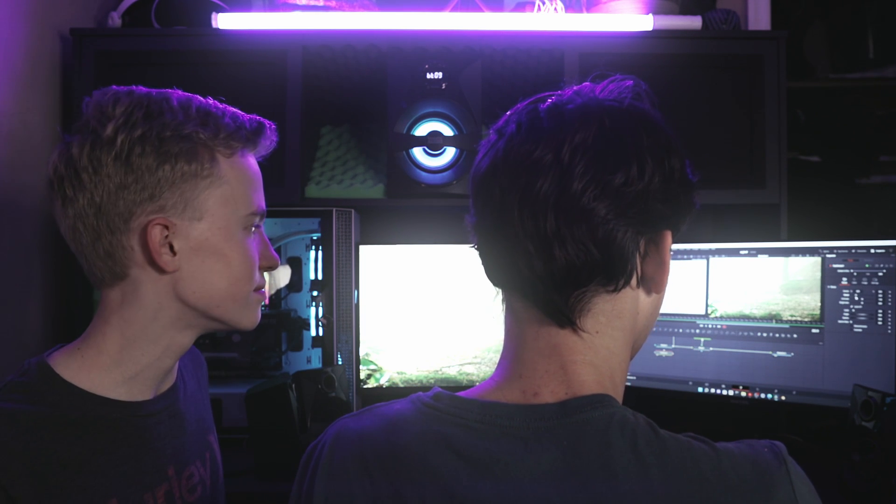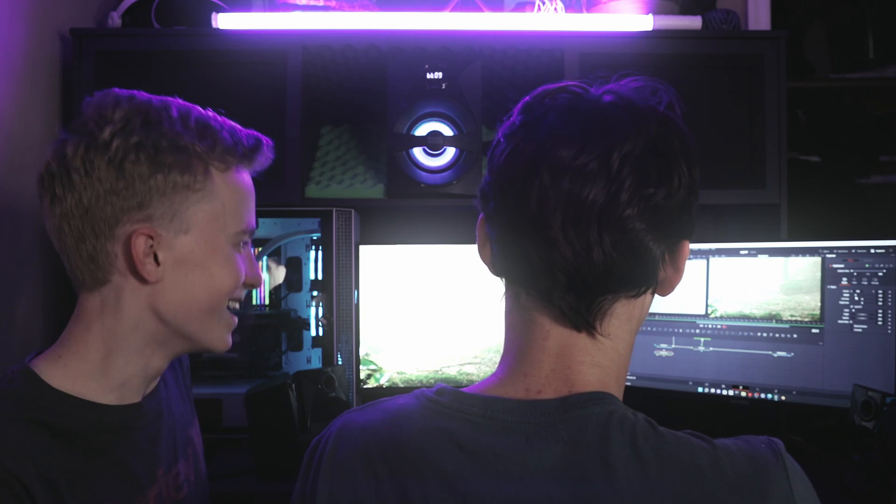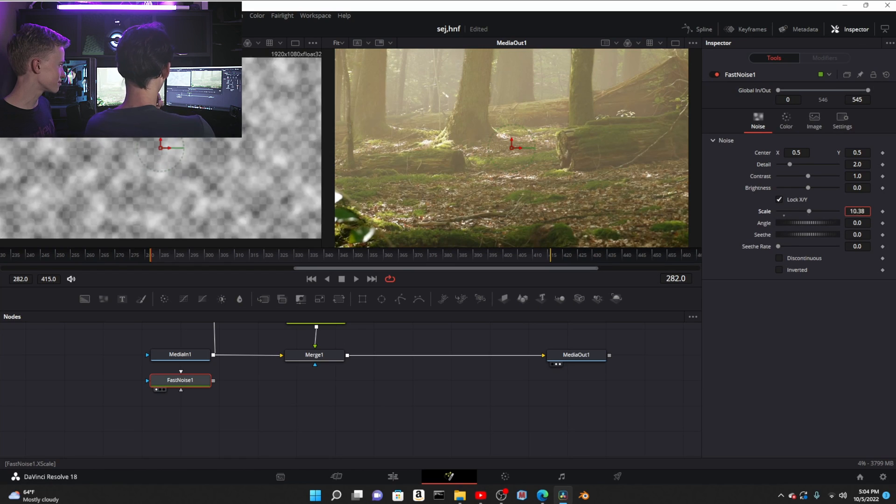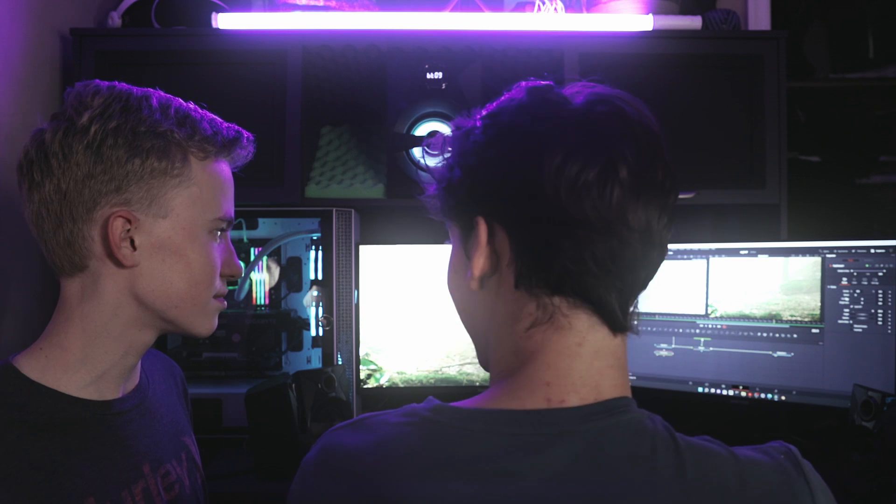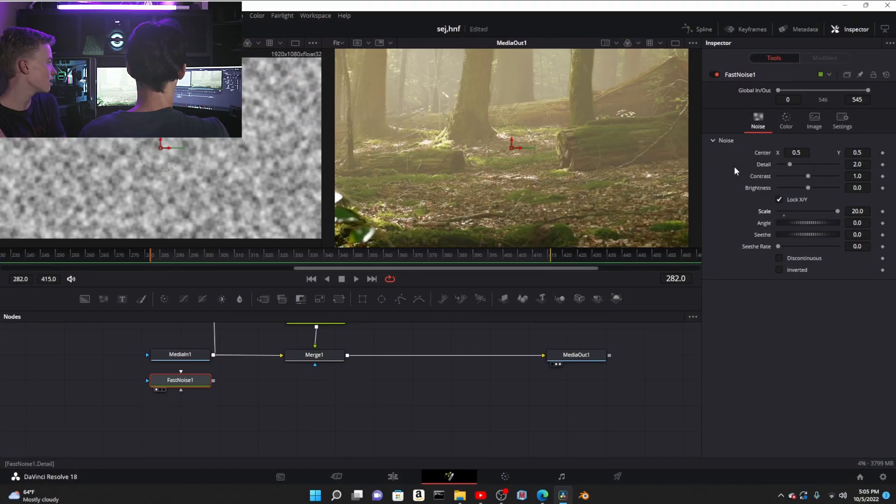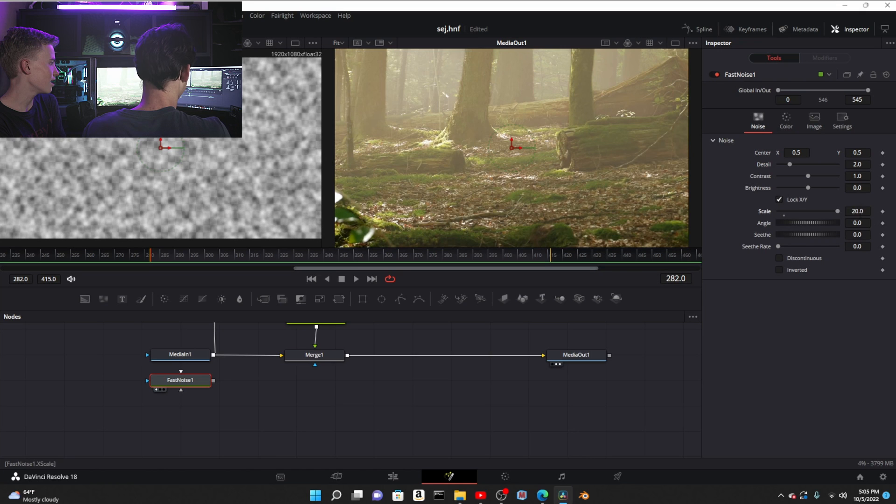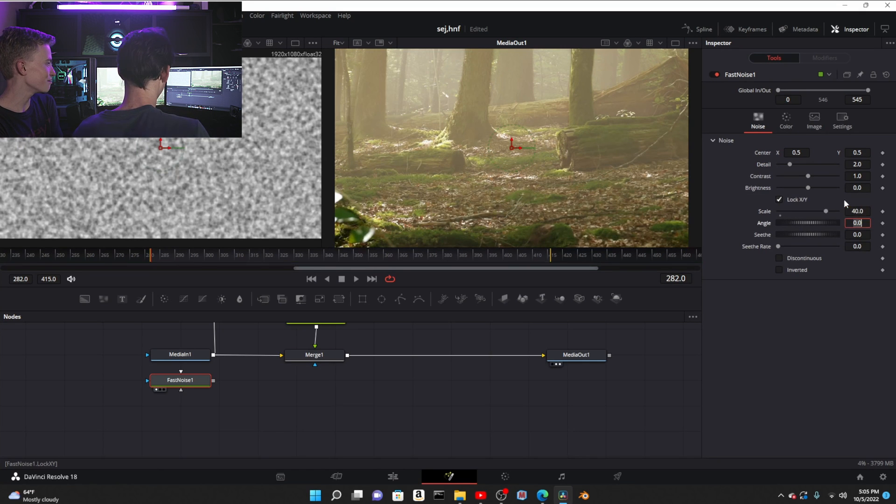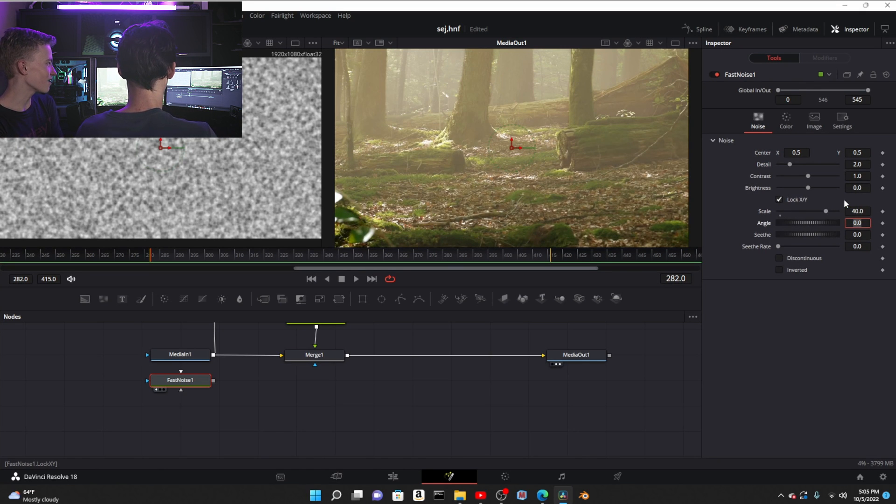Or add a fast noise node. That is very similar to fractal noise. Yes, that is exactly what it is. It's noise that goes and you can control the speed. We're gonna crank the scale up.